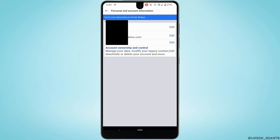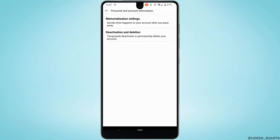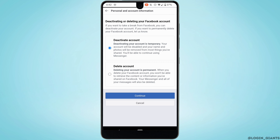Head over to Account Ownership and Control. Right over here you'll find the option of Deactivation or Deletion — tap on it, and then click on Delete Account.